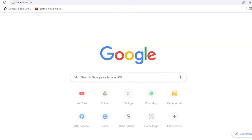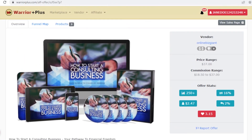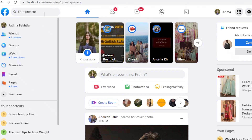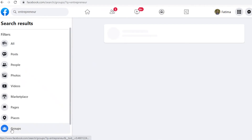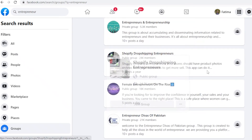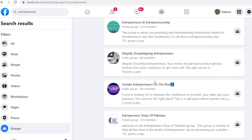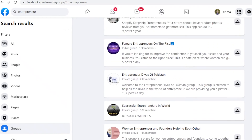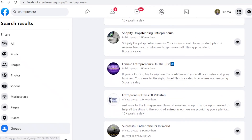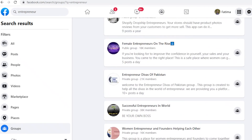One way to promote is Facebook. For example, if you have an affiliate for how to start a consulting business, search for 'entrepreneur' on Facebook, go to Groups, join multiple entrepreneurial groups, and talk about how this PLR book helped shape your business and why people should read it.